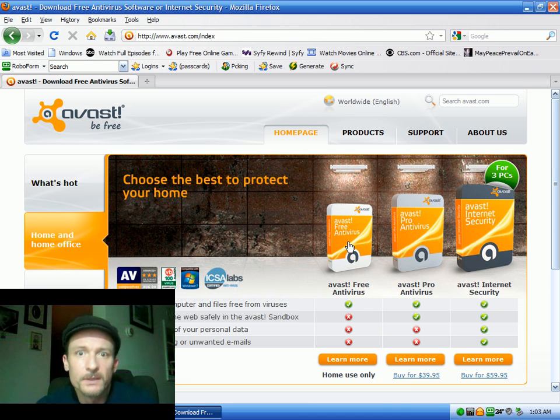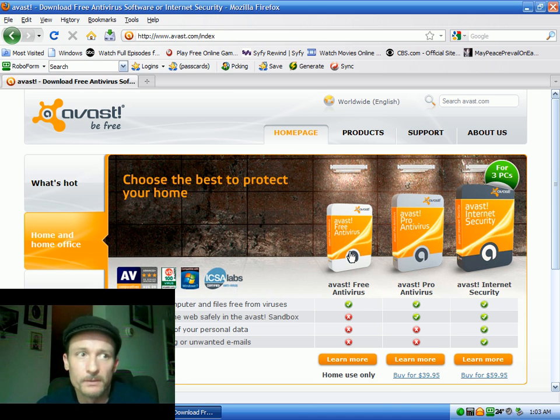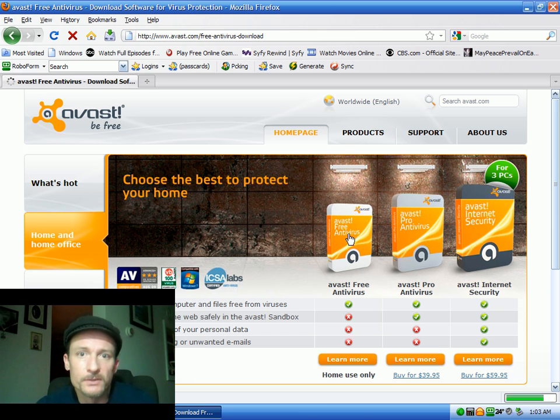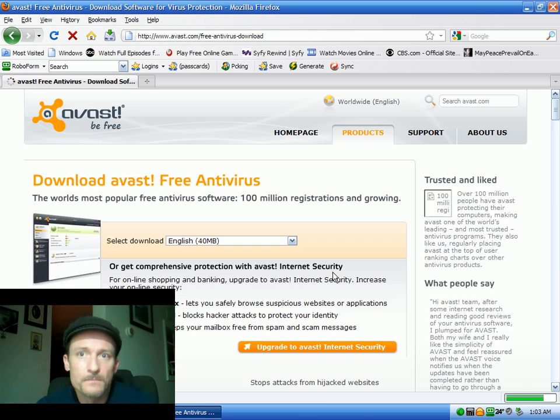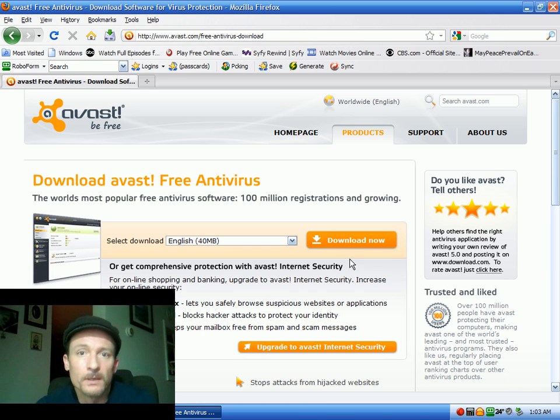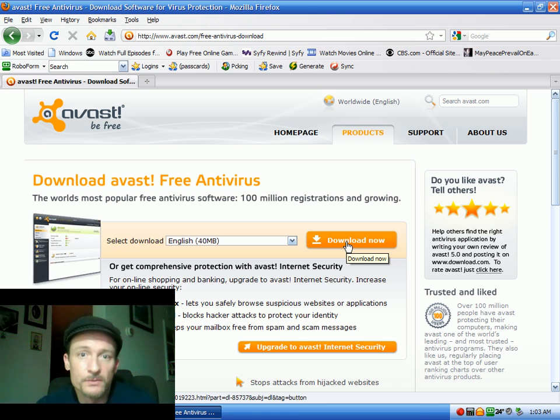Click on the free antivirus, or the free avast antivirus, the free edition, and that'll open a download page. You've got to choose your language and click download now.